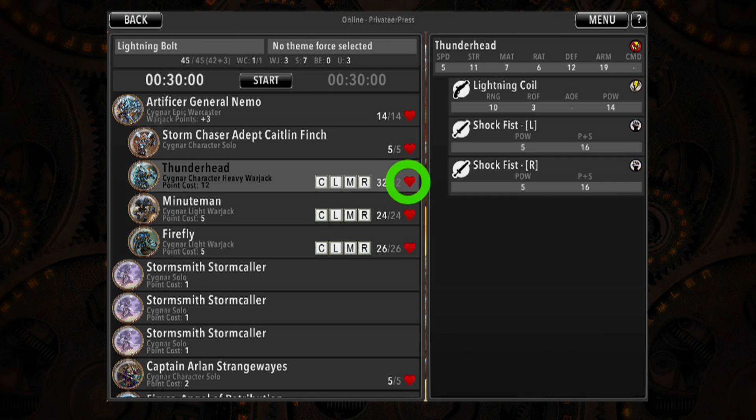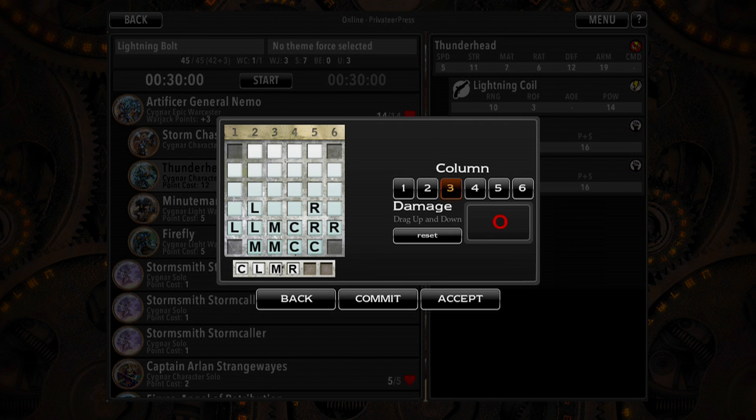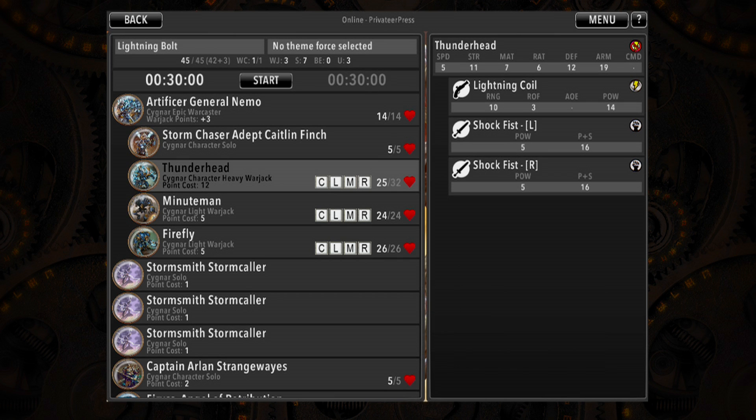Tapping on the model's health box will bring up the model's damage track, allowing you to quickly mark the damage your model takes in-game.